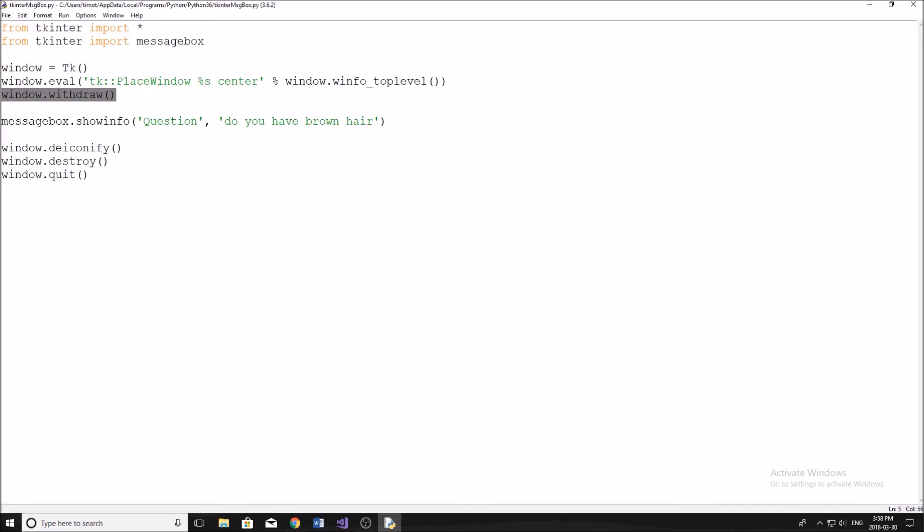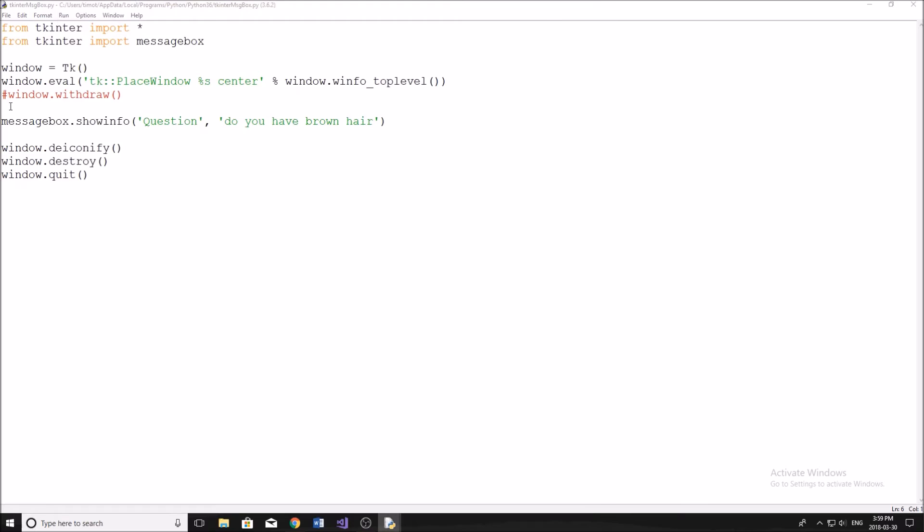And then we're just going to withdraw our window. And what this does is it's going to make our window invisible. So it's still going to be on the top level, we're just not going to be able to see it. So that all we're going to see is the message box when it pops up. So if I get rid of this line here, I'll show you what I mean in case anybody's confused.